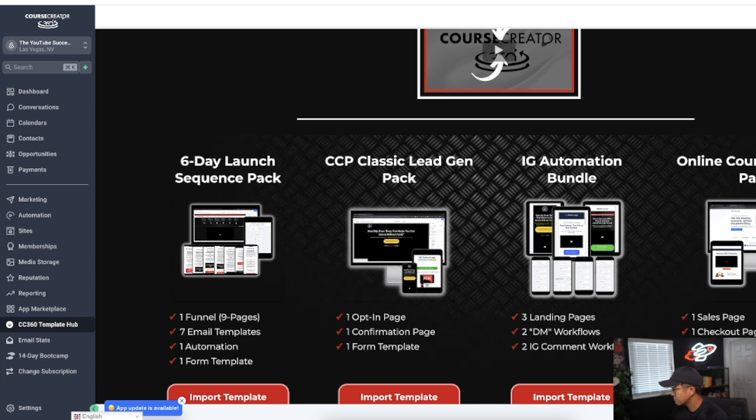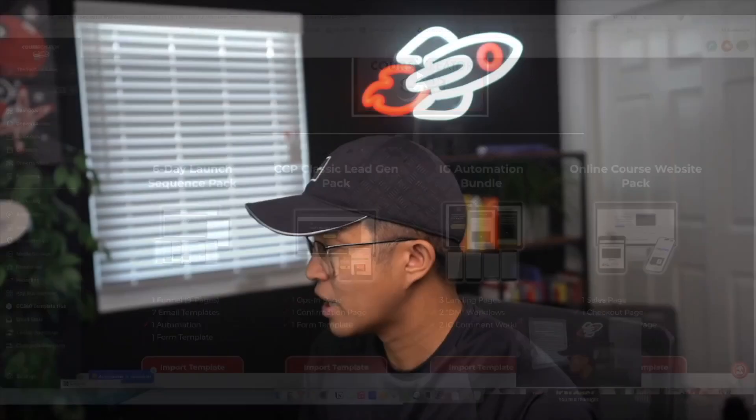I hope you found this video helpful. If you have any questions about Course Creator 360, do leave them down below in the comments. Thanks very much for watching, and I'll see you all in the next video.